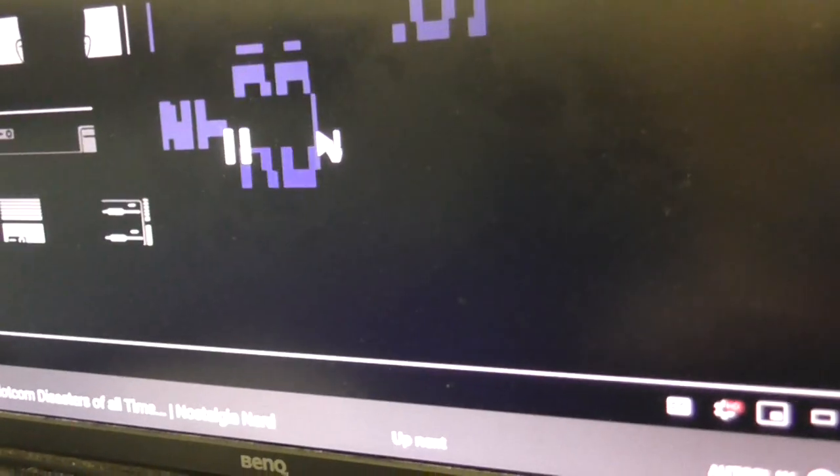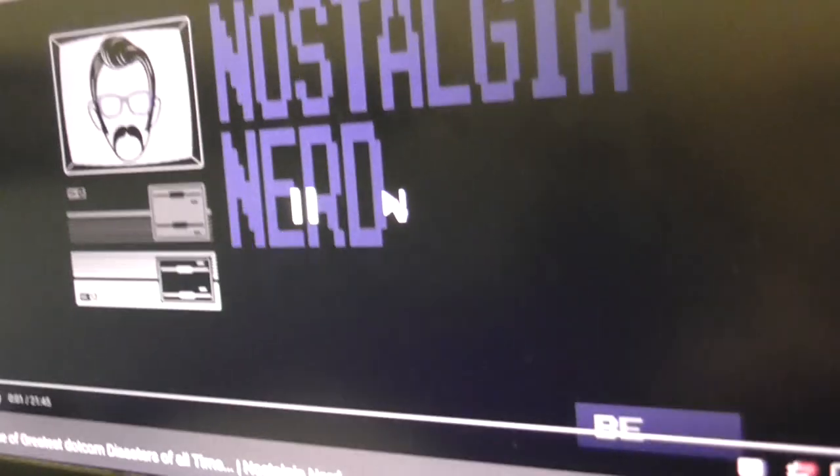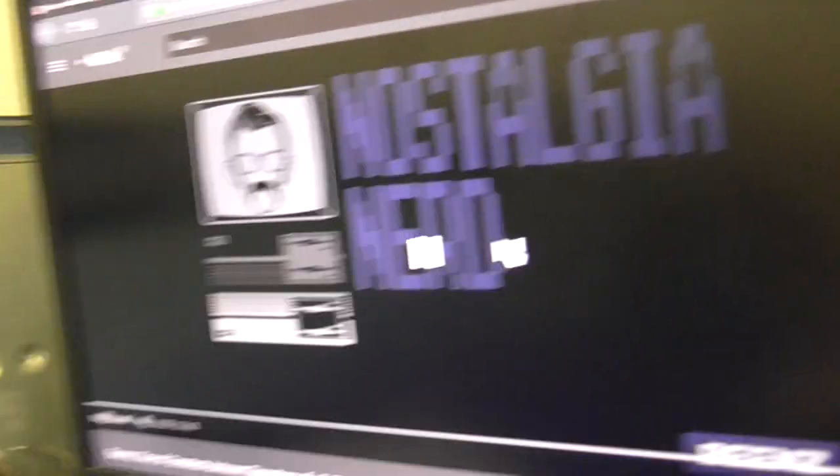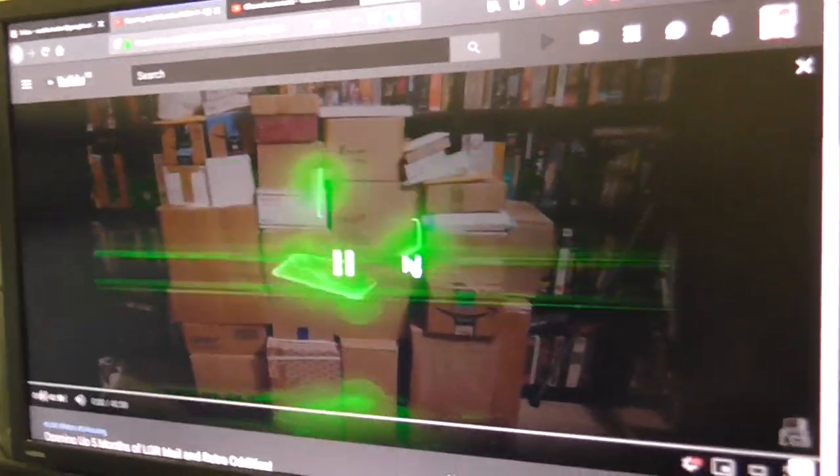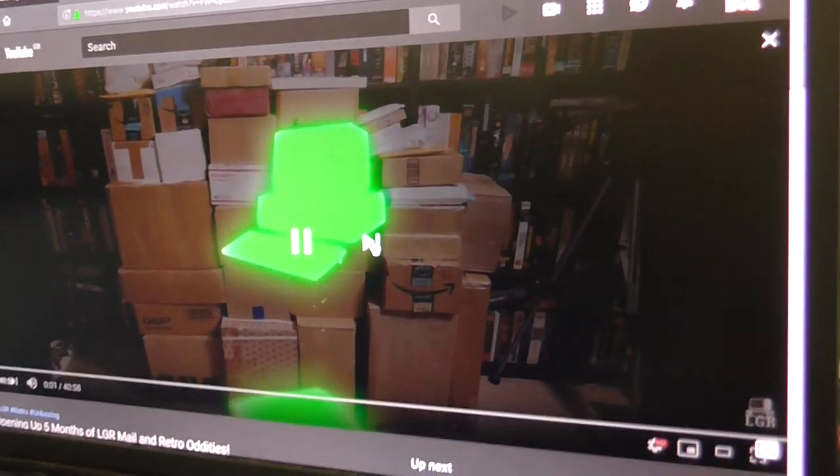And this is on every video I watch now. Here's one of Nostalgia Notes' videos. It's on that one. And I'm sure this is going to be on my videos as well.